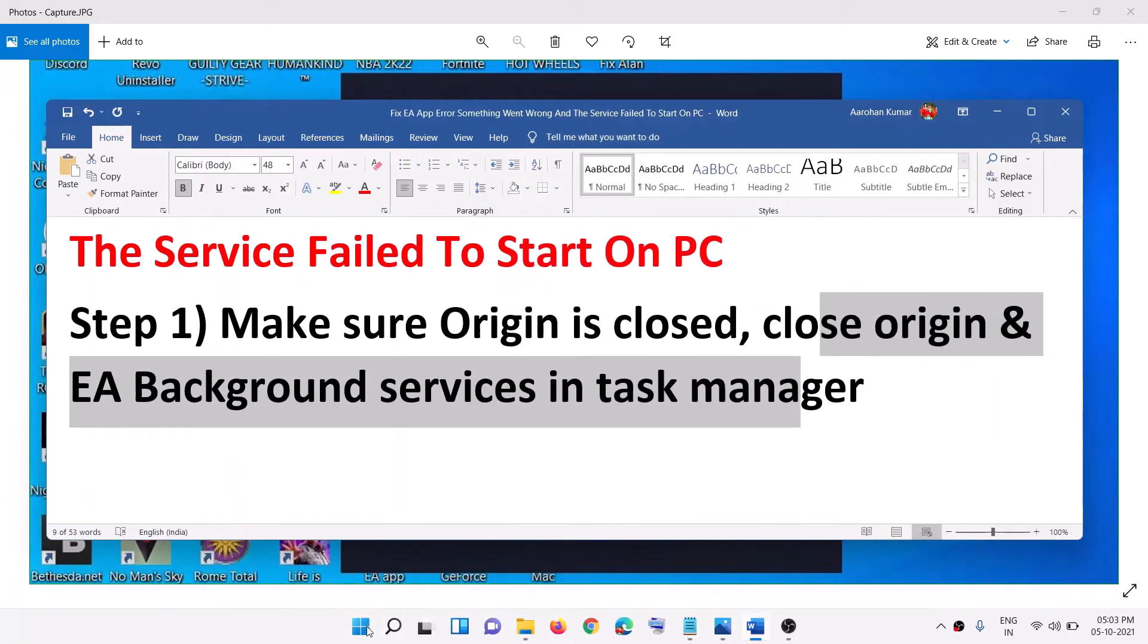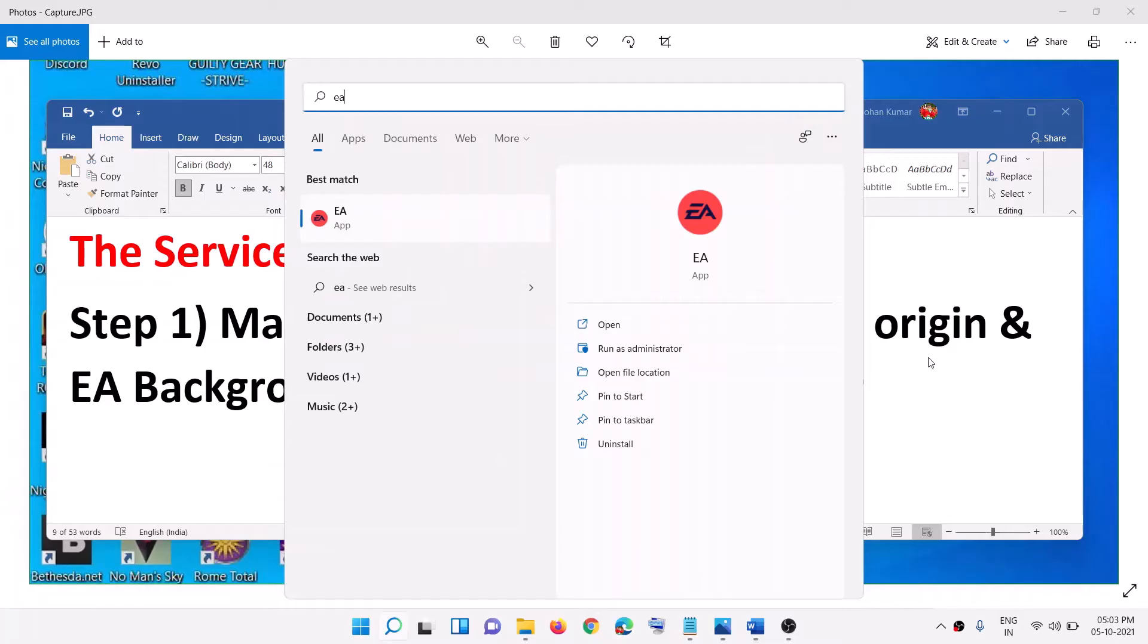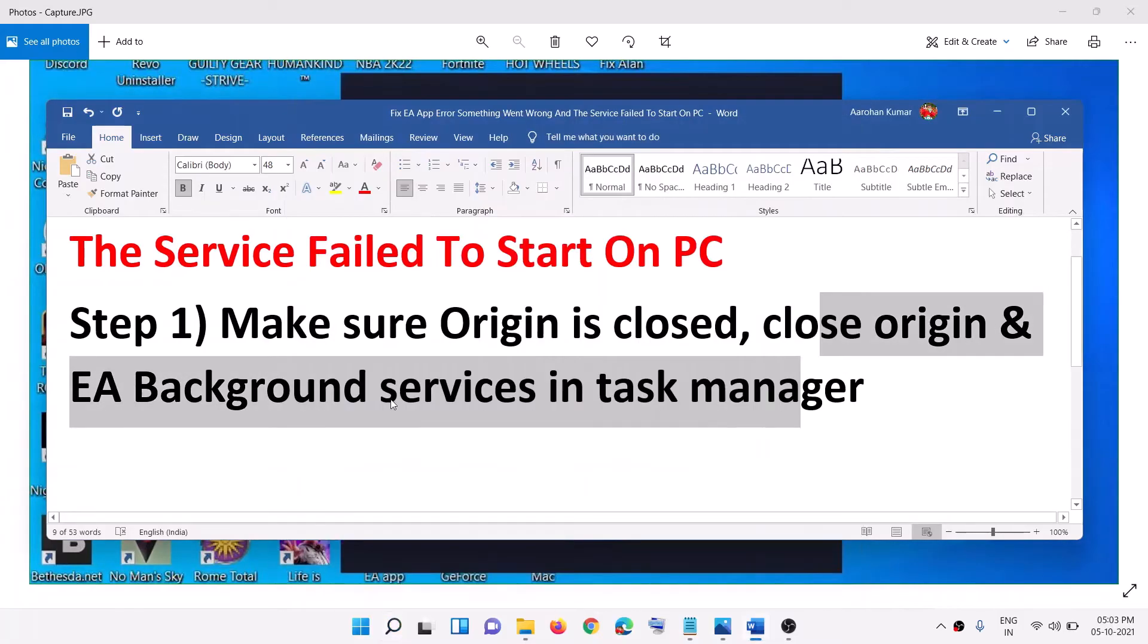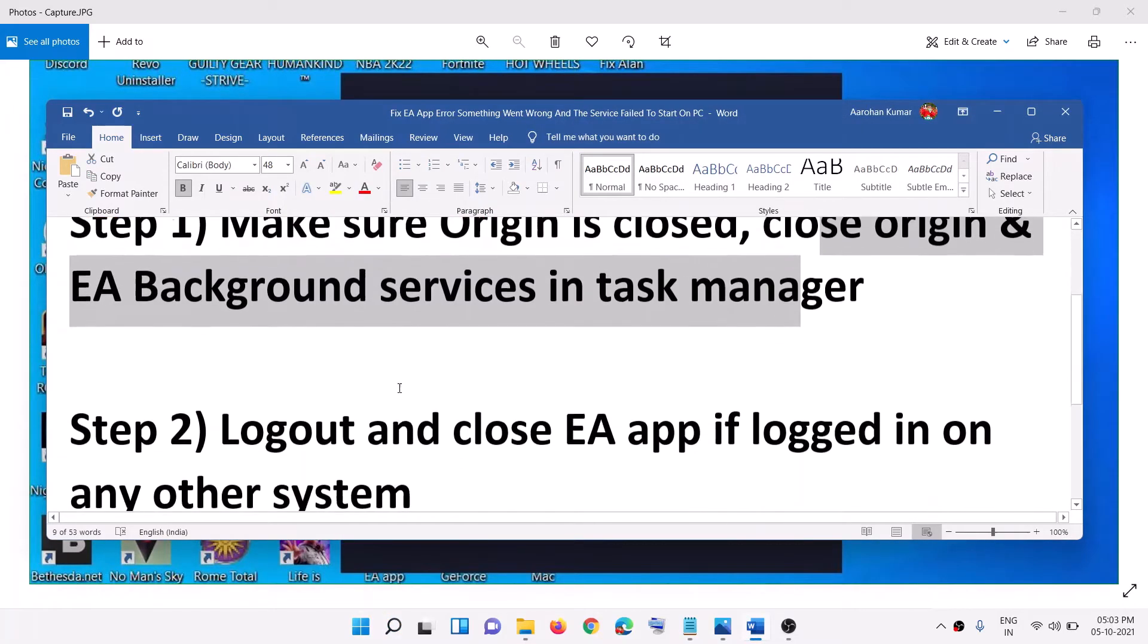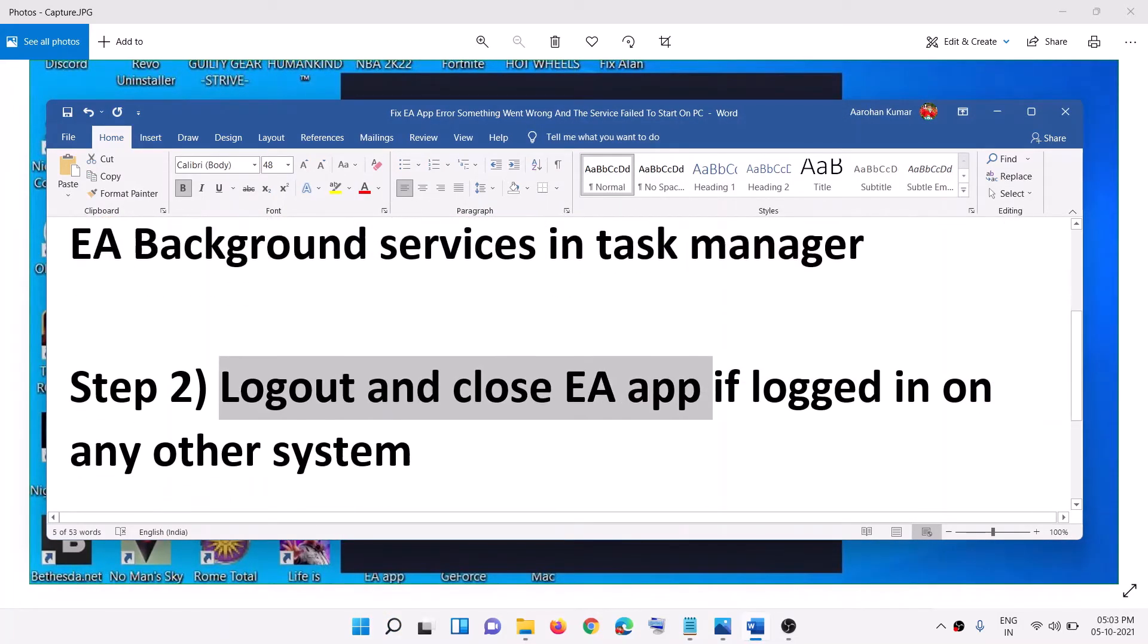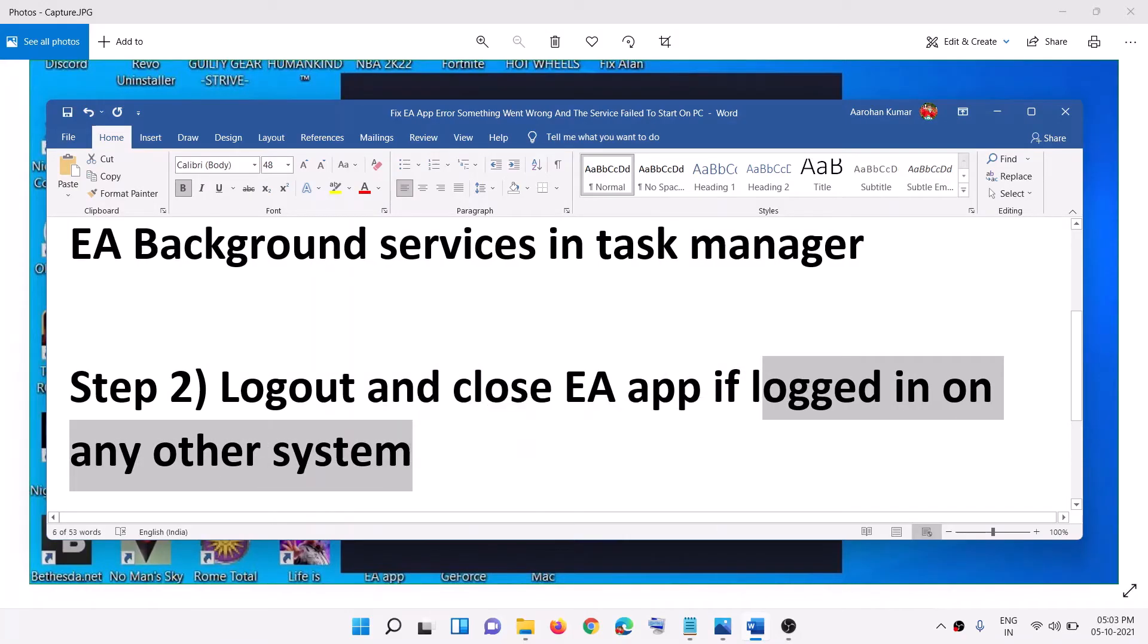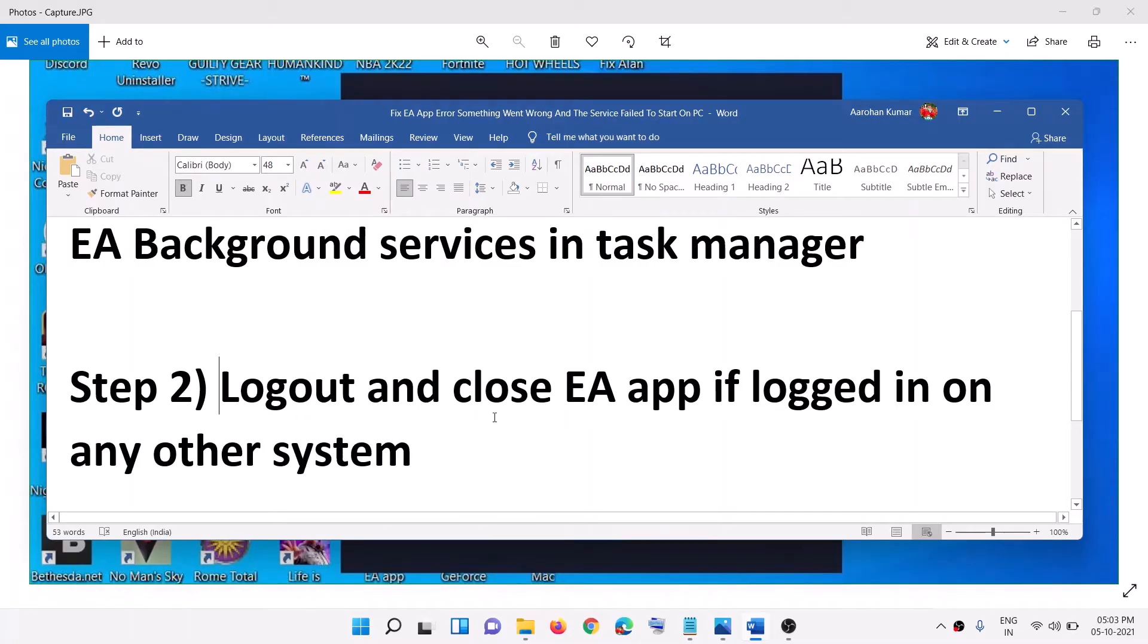Now and then you can go ahead and try to launch EA Play. Now still you are receiving the error message in that case you can go ahead and log out and close EA app if you are logged in on any other computer. So go ahead and close your EA app on other computer and then try to launch EA app.